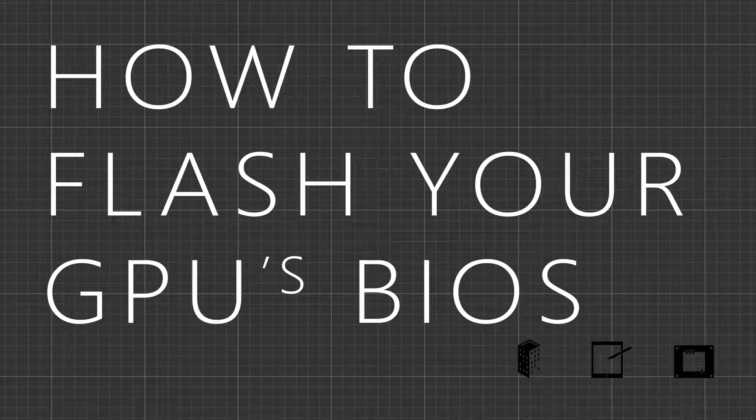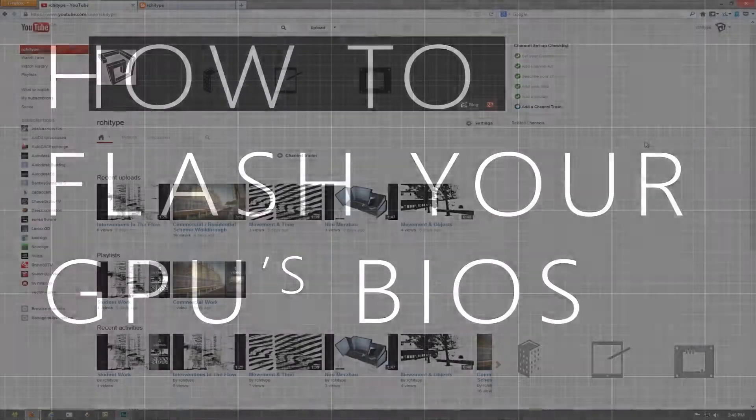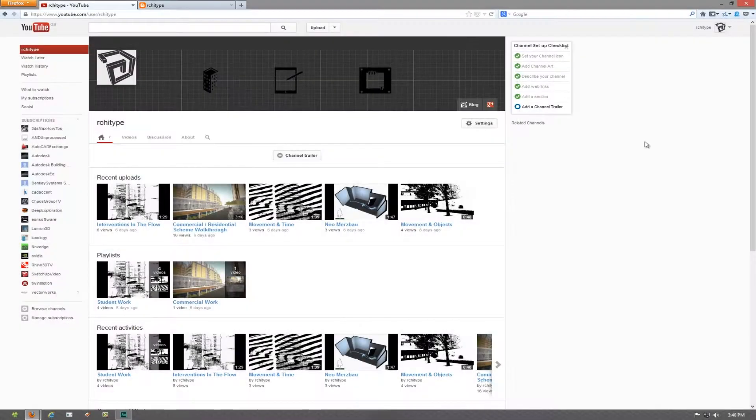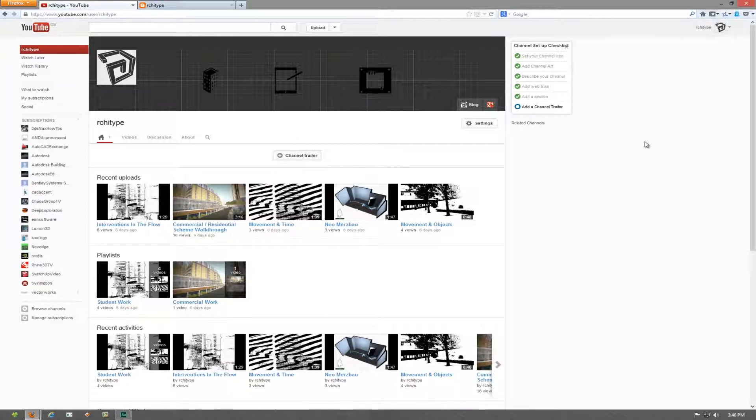Hi everyone, in this tutorial we're going to cover how to flash your GPU's BIOS to make it more stable, add functionality, and maybe extend its life by making it more compatible with future software and hardware upgrades and implementations.